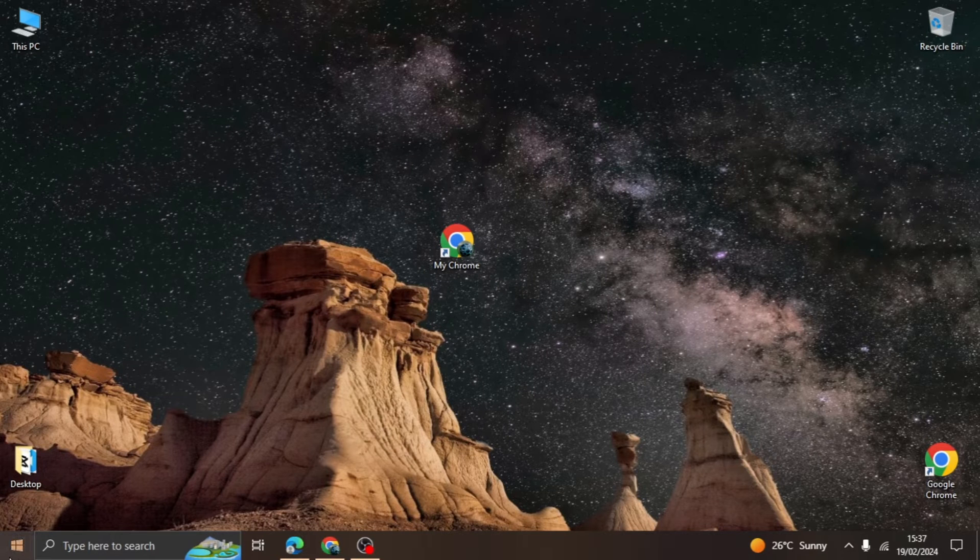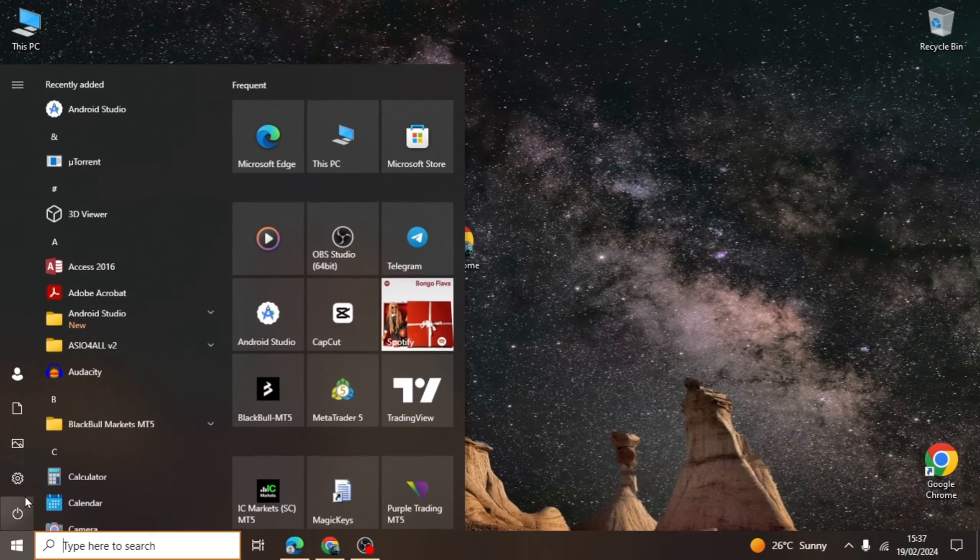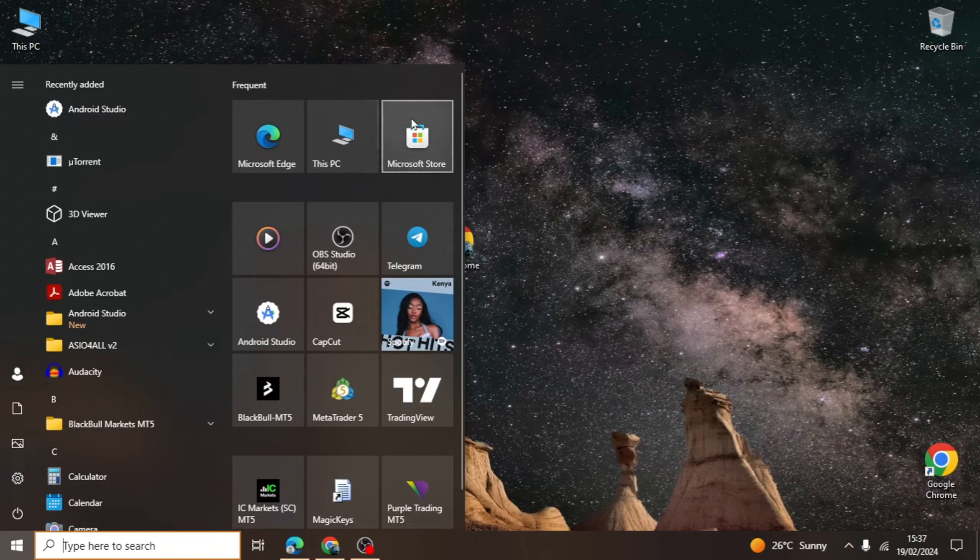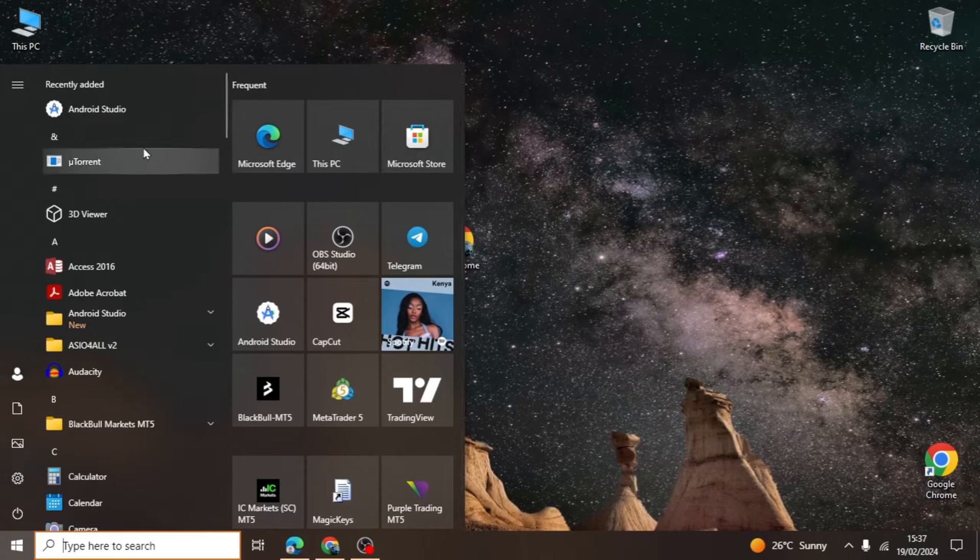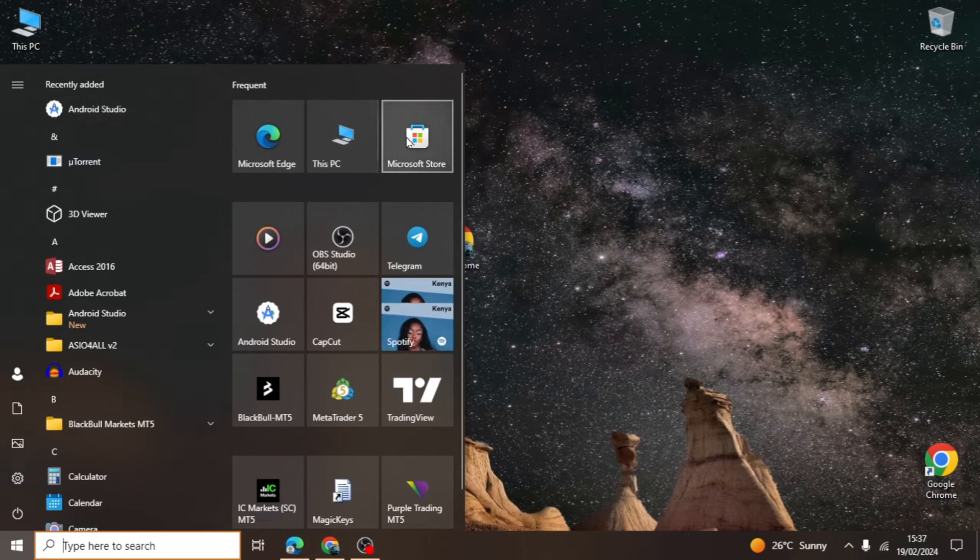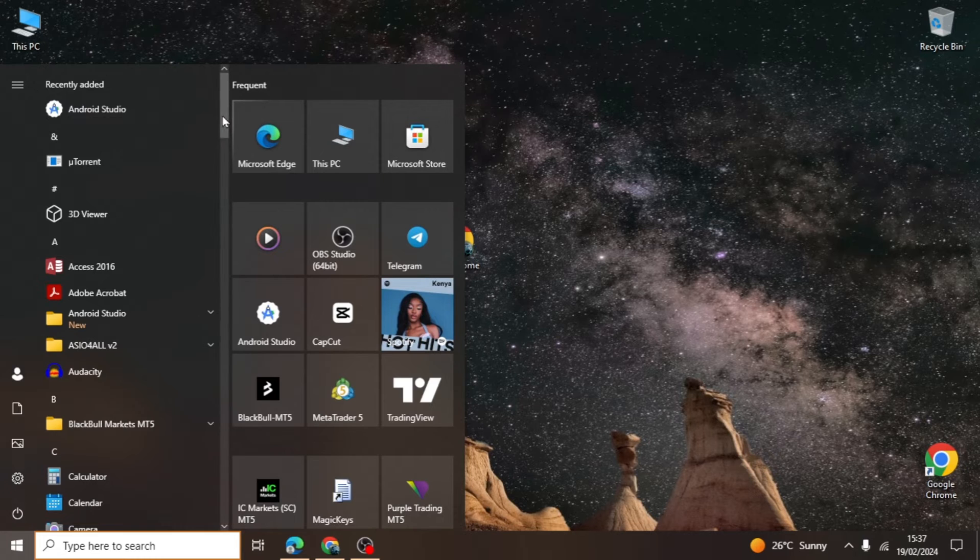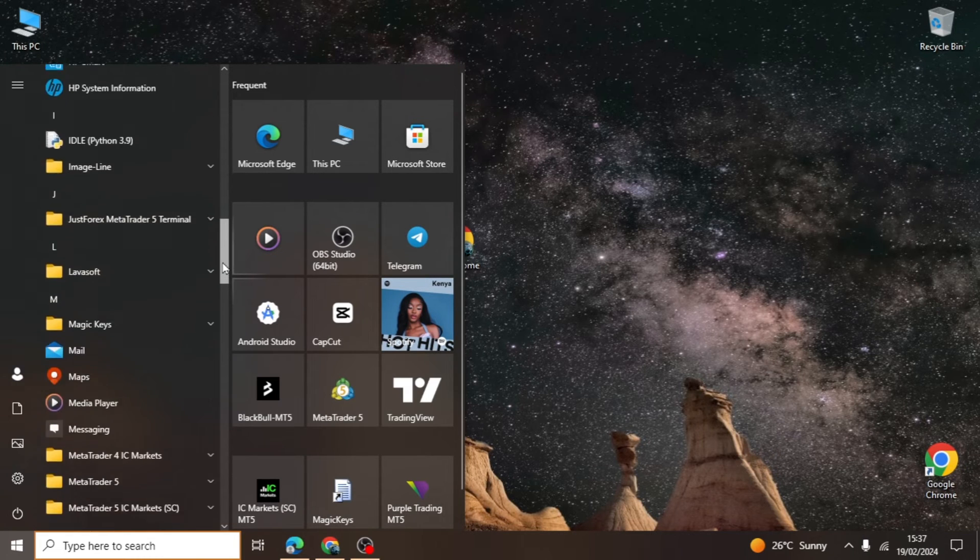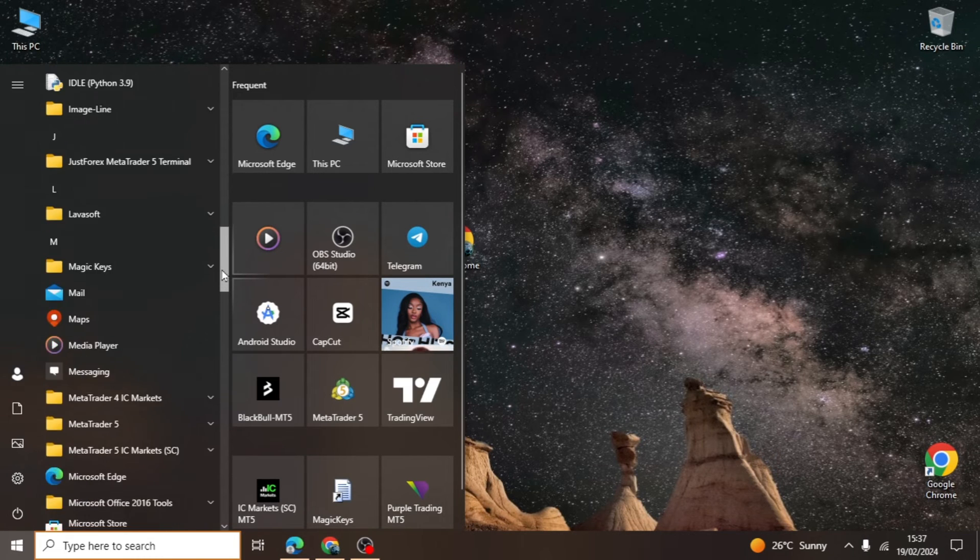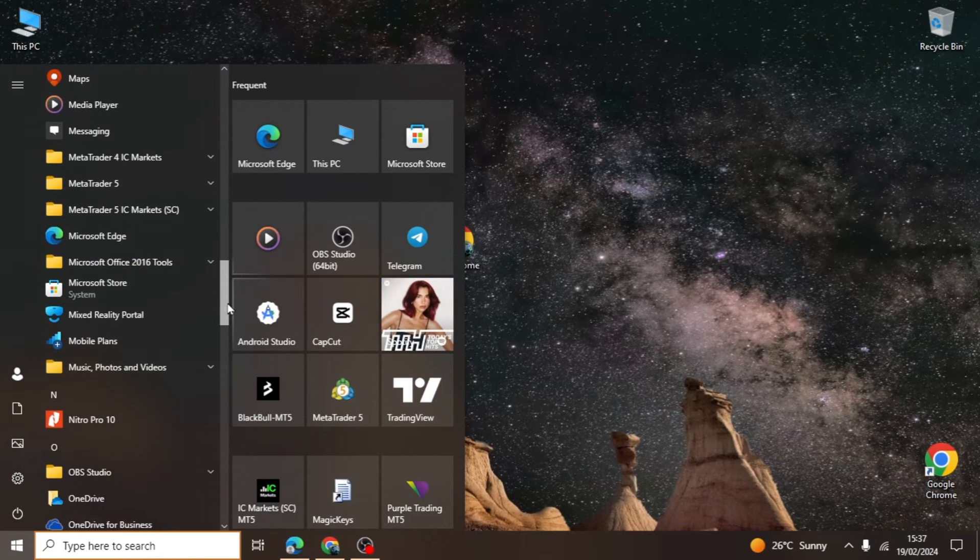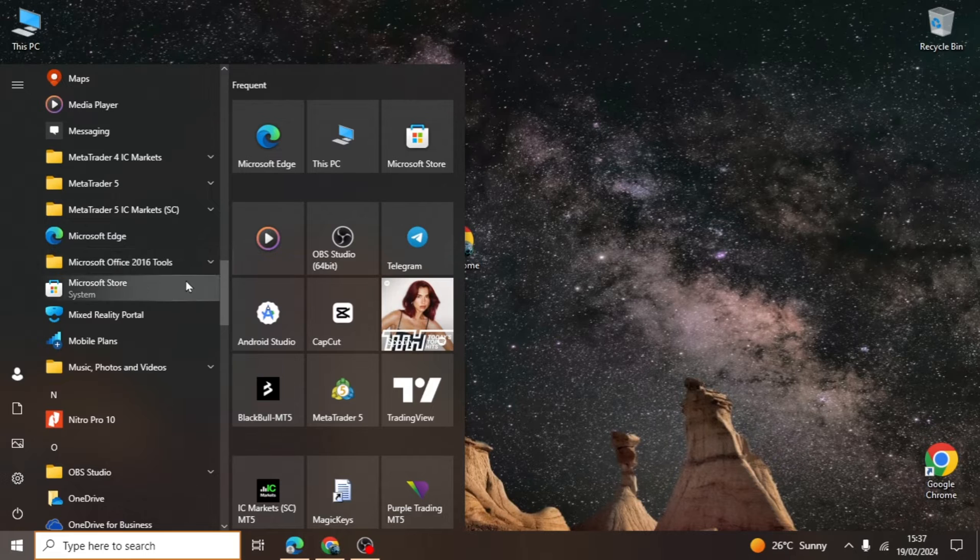So, let's get started. On your computer, click on the Start menu at the bottom left. You will then scroll down on the menu until you find an app called Microsoft Store. Once you find it, click it.